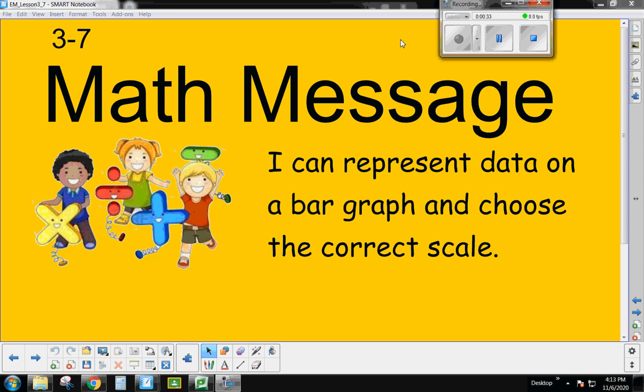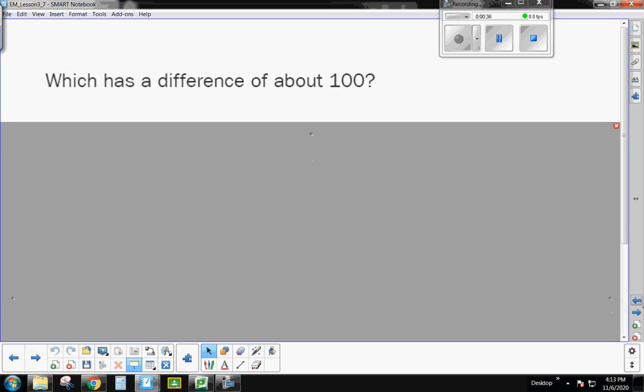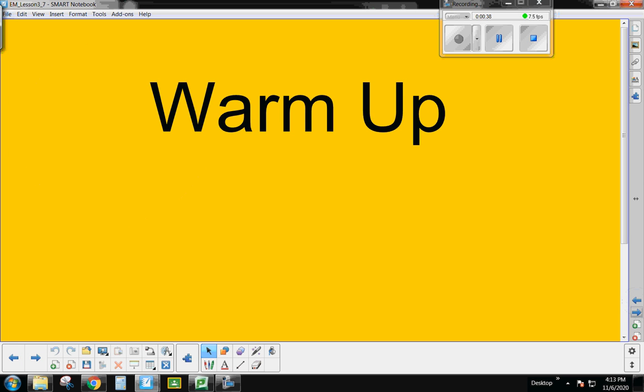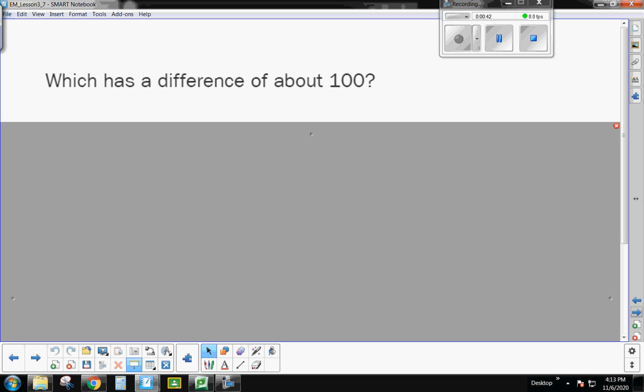All right, let's go ahead and get our math brains warmed up. I'm going to back up here to a warm-up real quick. I'm going to show you three problems, and I want you to choose the problem that has a difference of about 100.